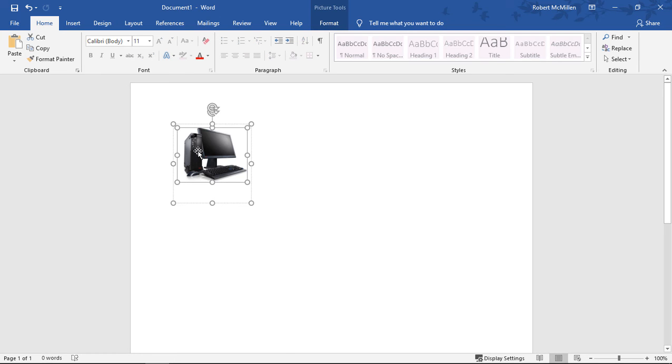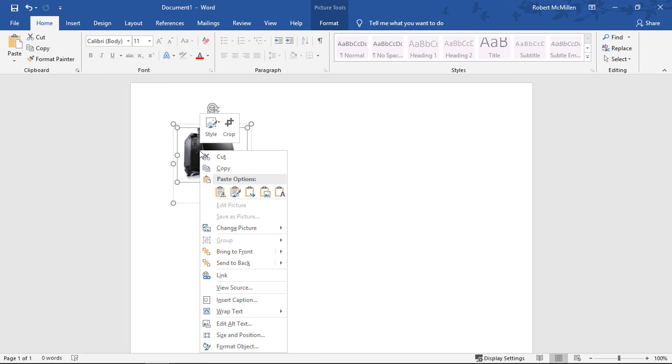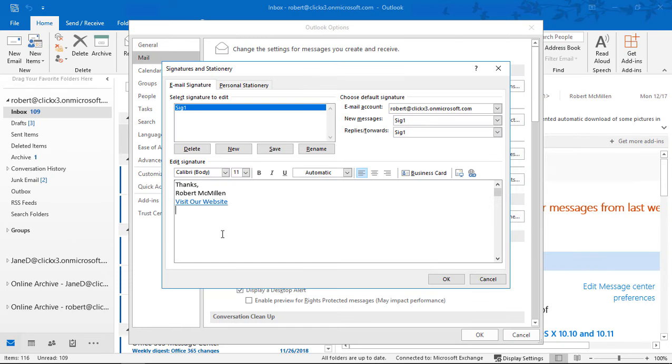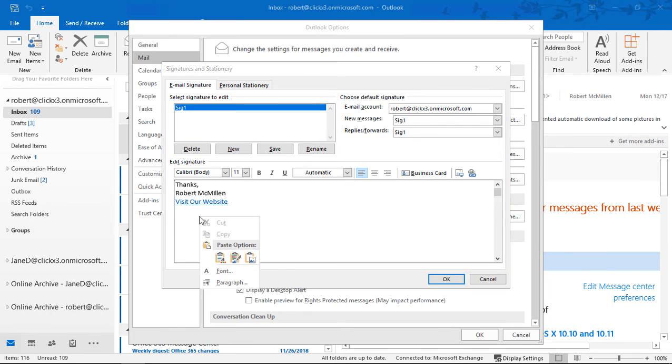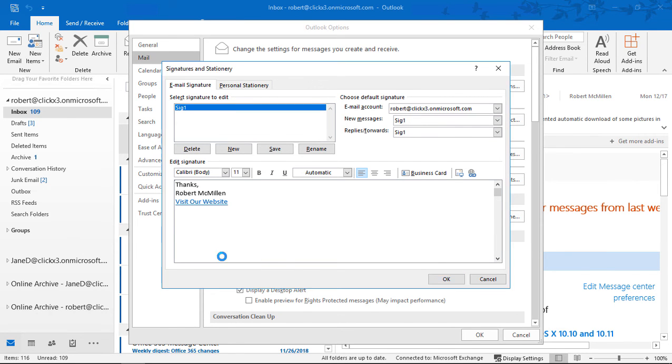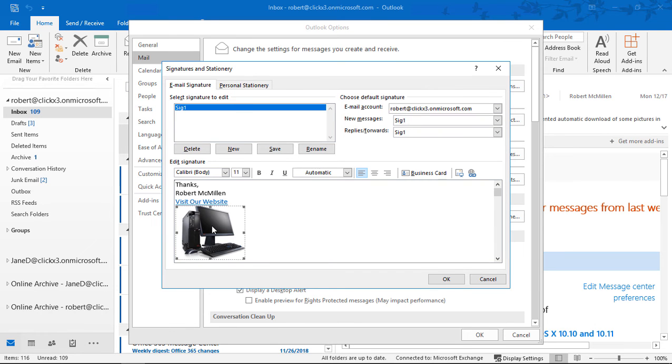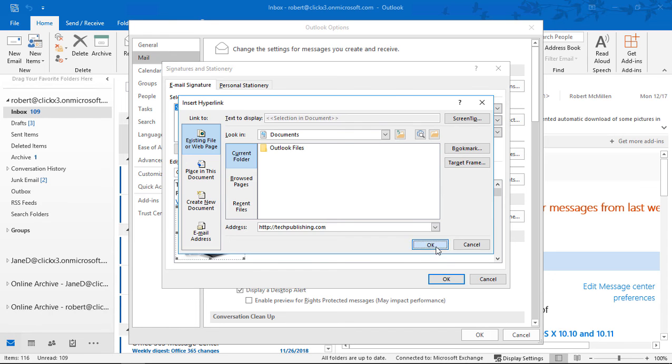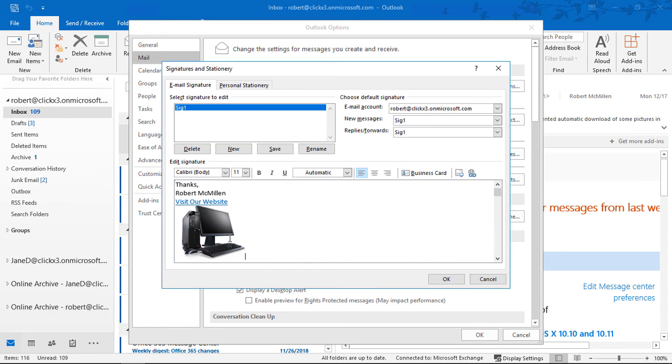So let's take the picture. We'll right-click on it. We'll choose Copy. And we'll go back into our signature, and we'll just go ahead and choose Paste. And there it is. Now we can highlight the picture of our computer, and we can go to the link, and just go ahead and type in, once again, our website. Click OK. And now the link is embedded in the computer itself.